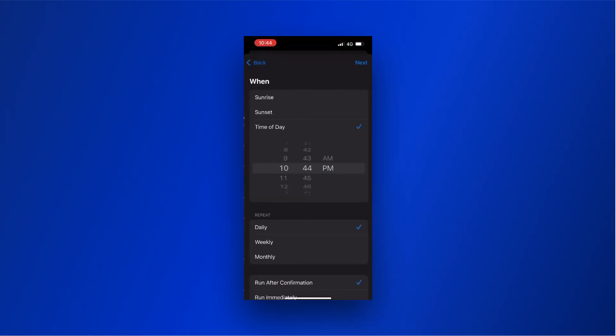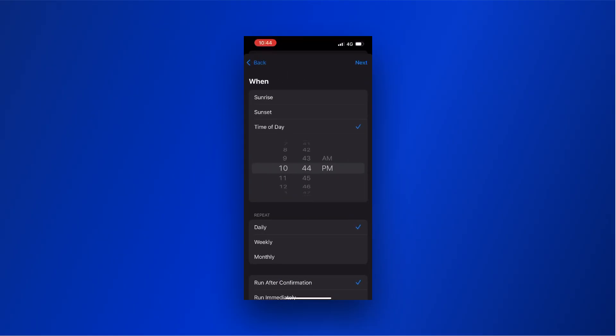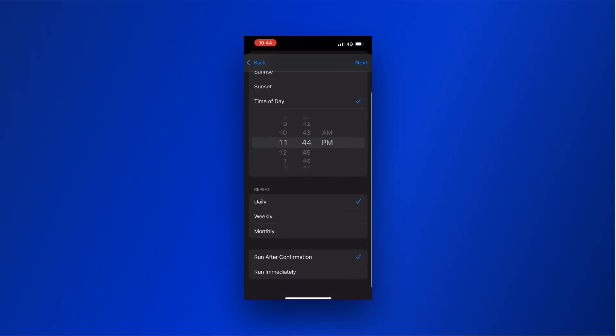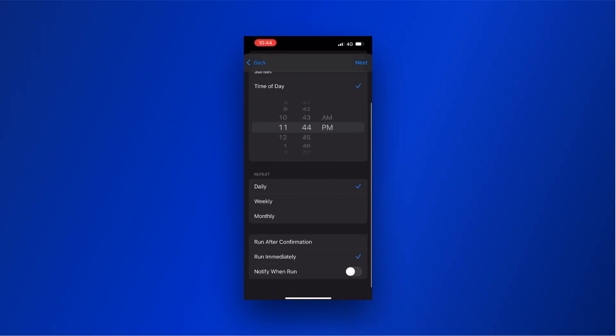Click on Time of Day to set the message delivery time. Here you can select the time of message delivery, the repetitions, and also if you want to be notified after the automation runs.